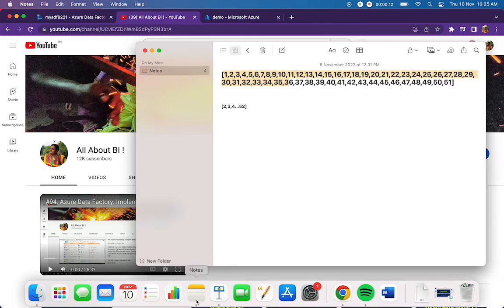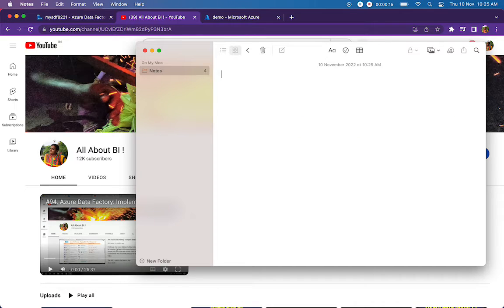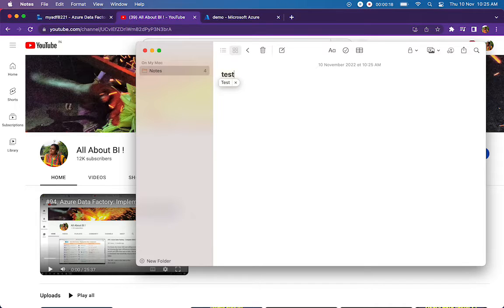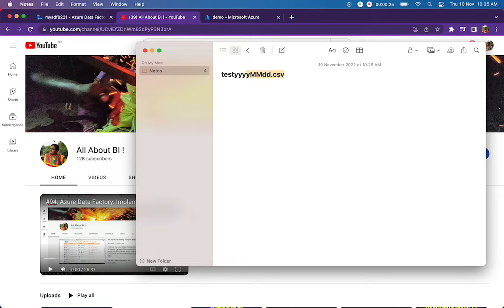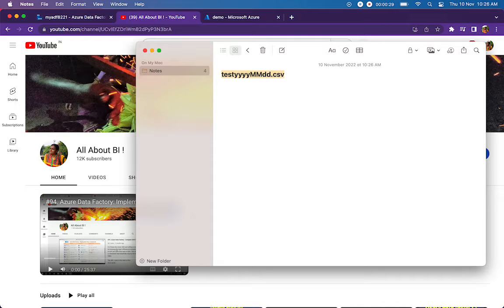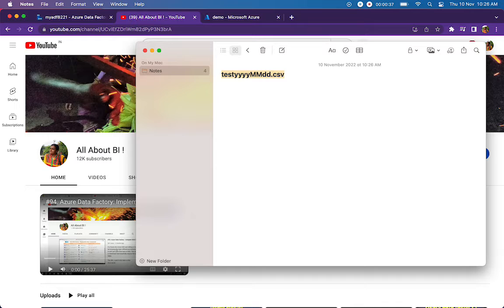The requirement is pretty simple. We will be receiving a file called test or test1 followed by yyyymmdd.csv. This file is going to be arriving at our Azure storage every day, but there might be chances of not receiving this file due to whatsoever reason. In those scenarios, when the file is not available in the Azure storage, we have to make the pipeline fail.